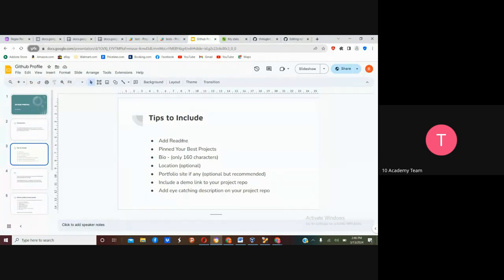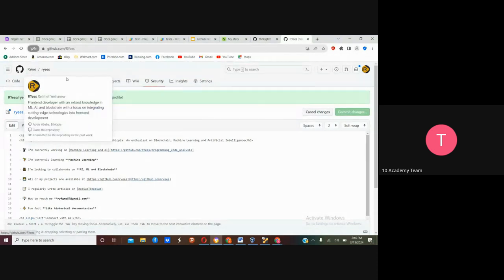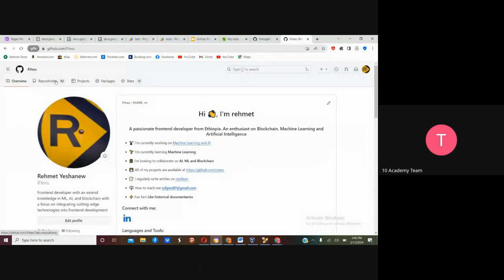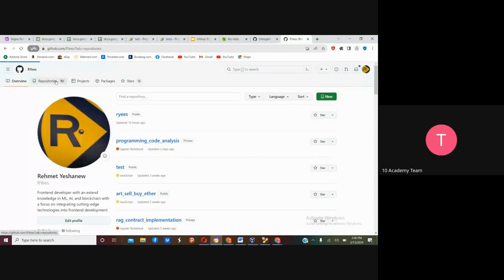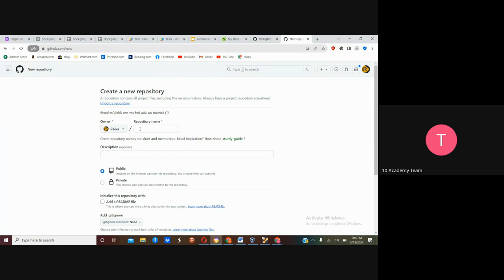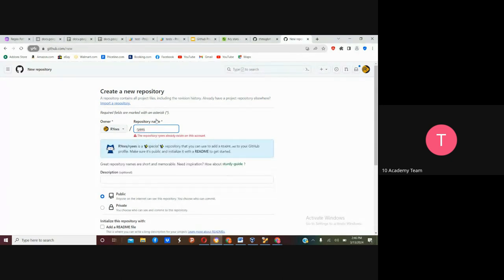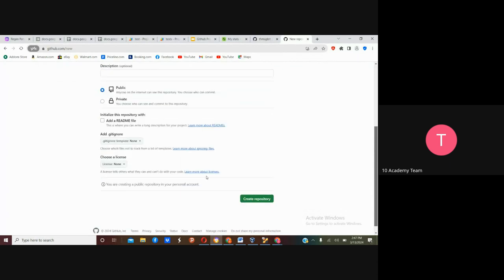We're going to start with adding a README. To add a README to your profile, go to your homepage and create a new repository. Here you have to write your username — my username is RYAS. Since I already have a README on my username, it won't allow me to create another, but for you it will work. Put your username, make it public, then just create the repository.